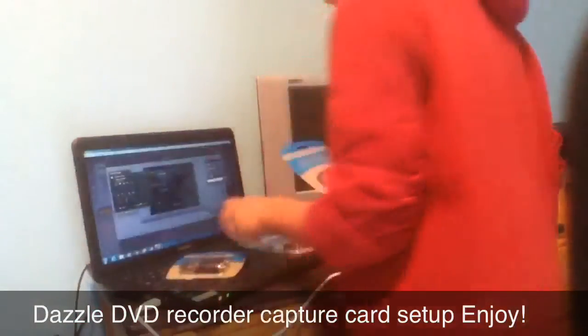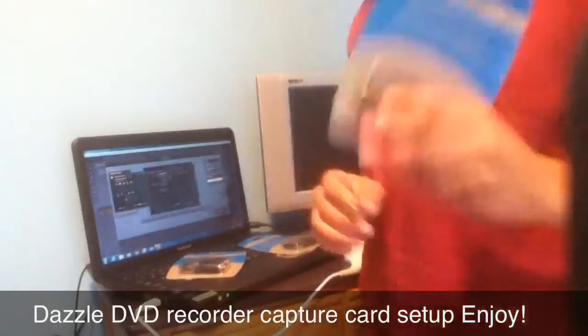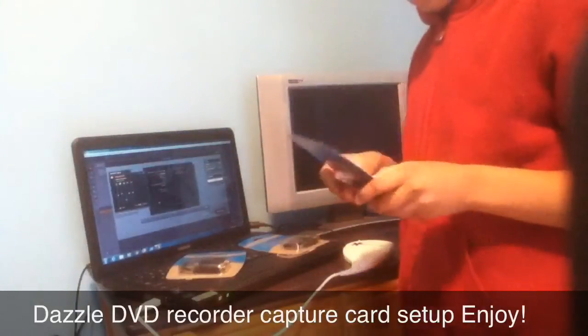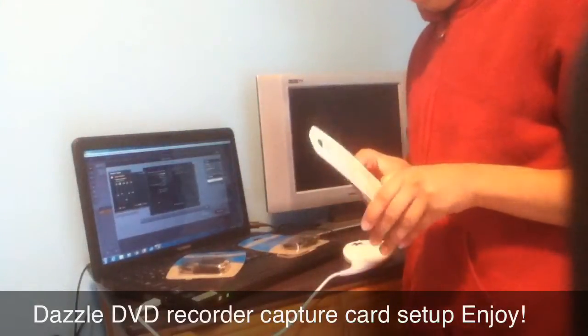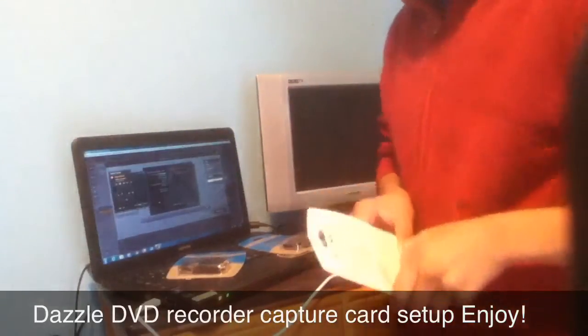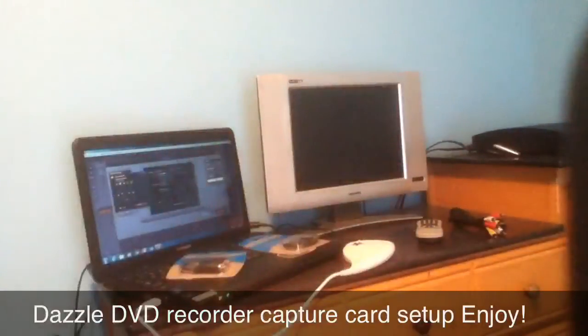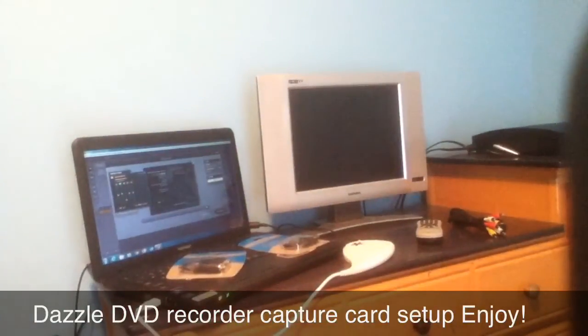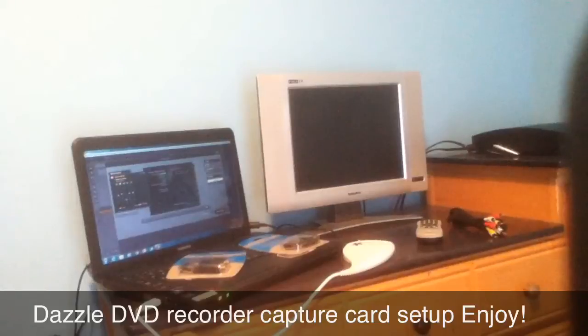Right now we're going to be opening these up so you guys can see why you'll be needing these. So let's get this open. Okay, we have everything we need right here in front of us.